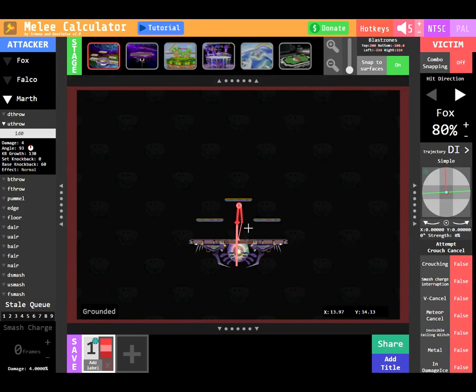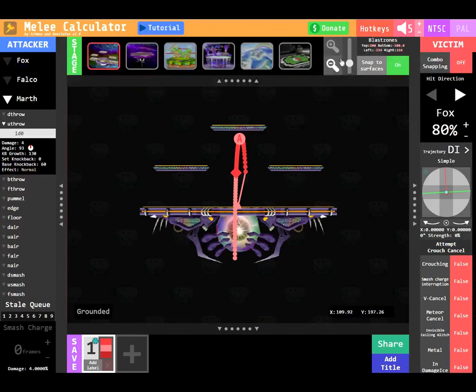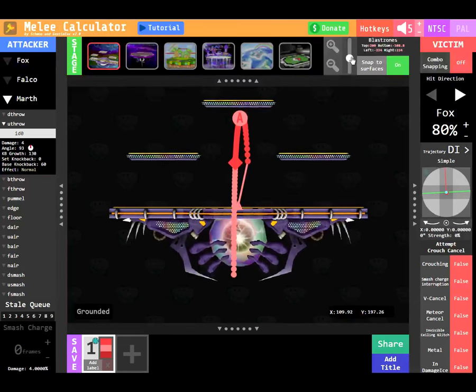Let's use the new zoom feature to get a better look. On the stage panel, there's a plus and a minus button to zoom in and out, or you can use the slider.